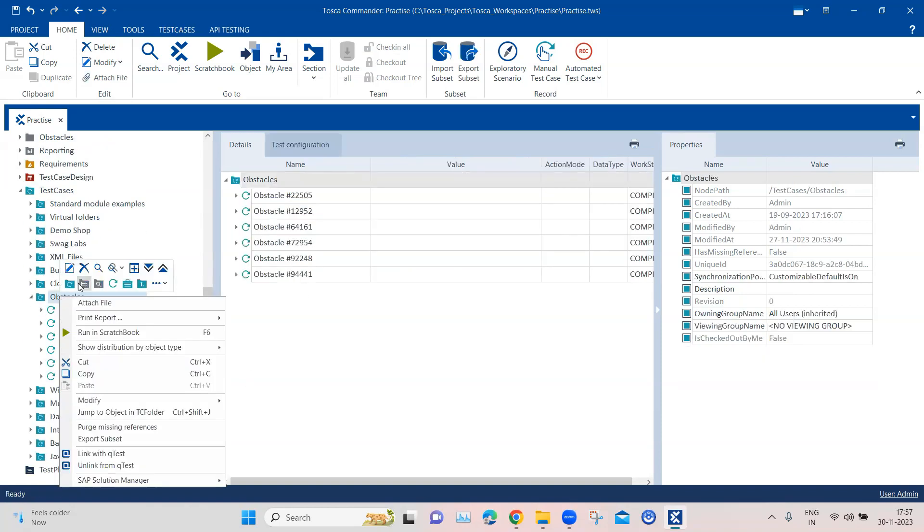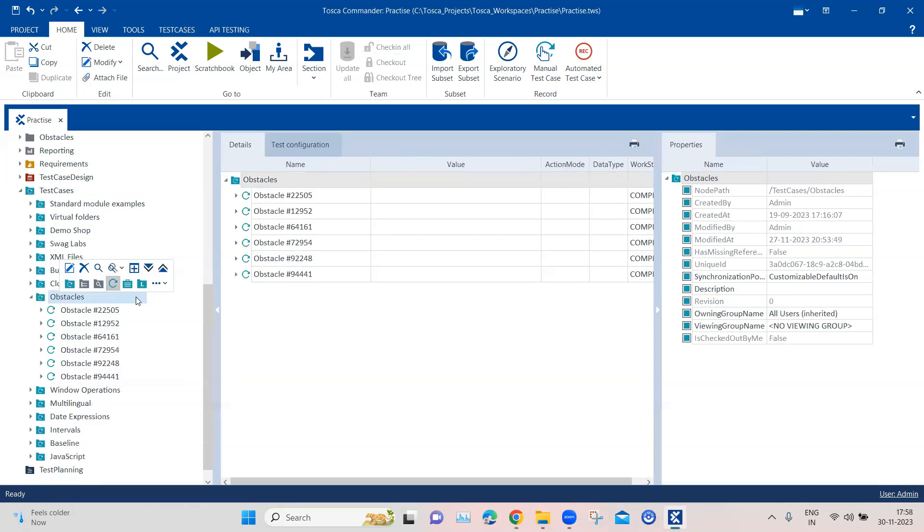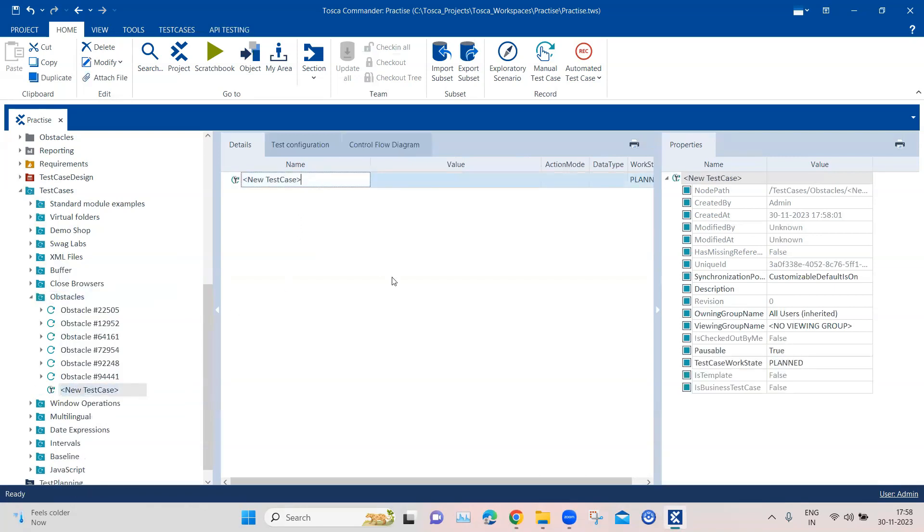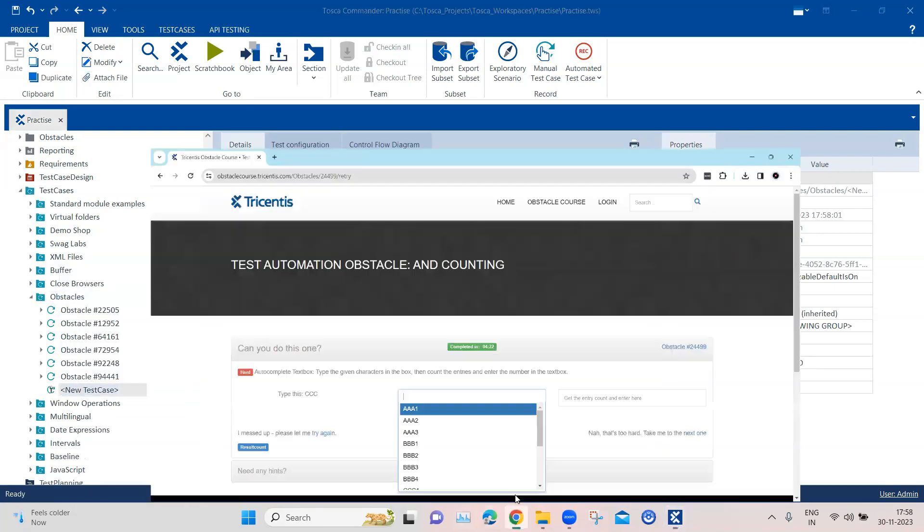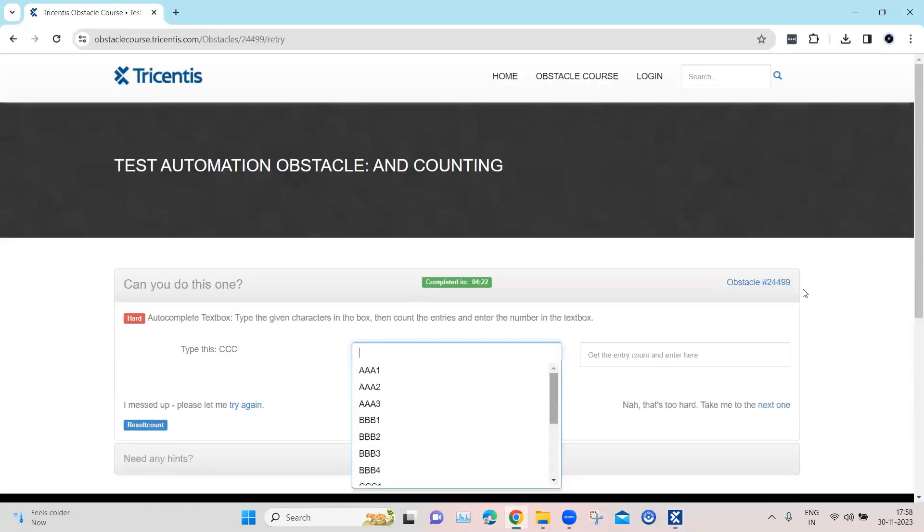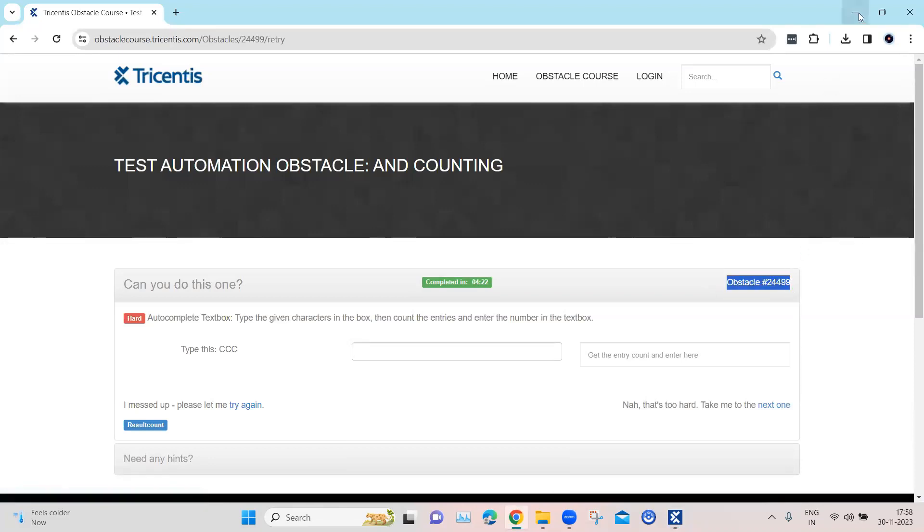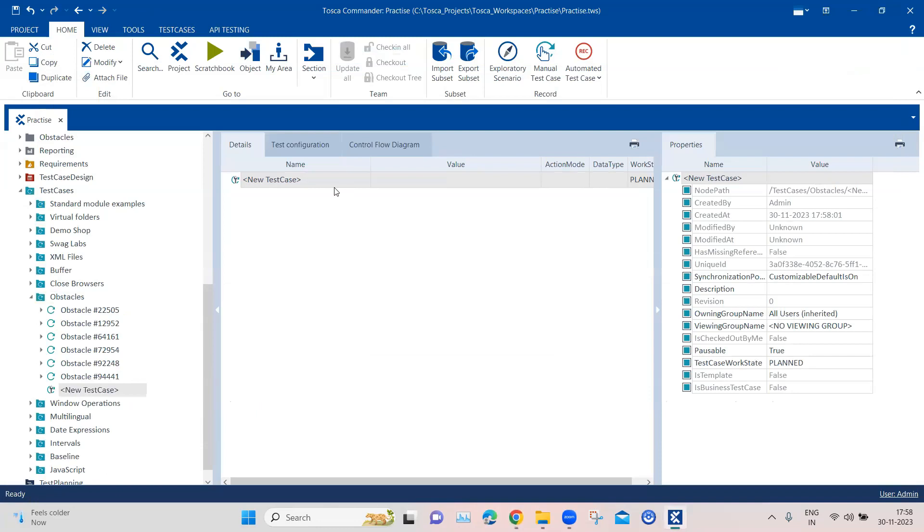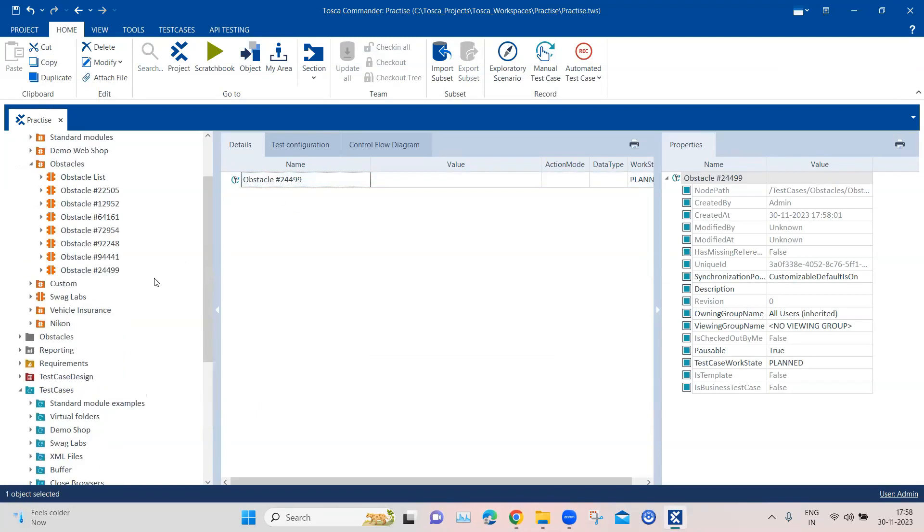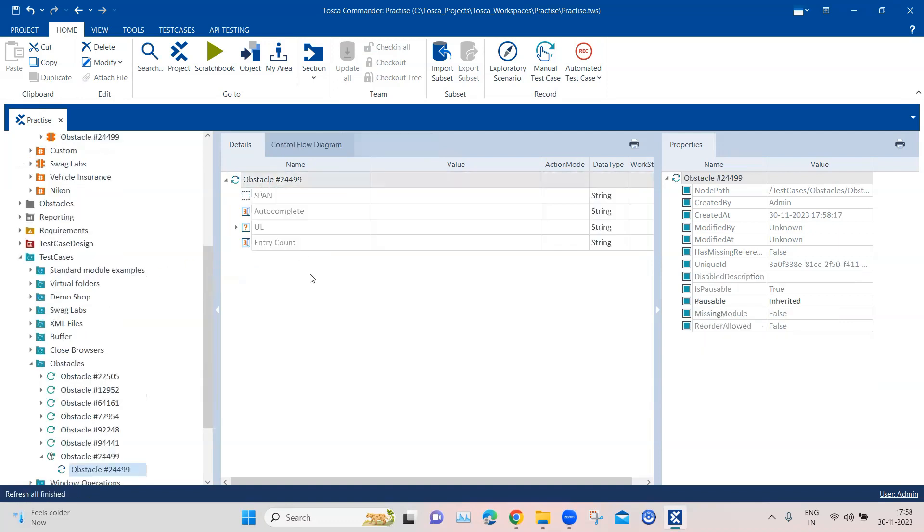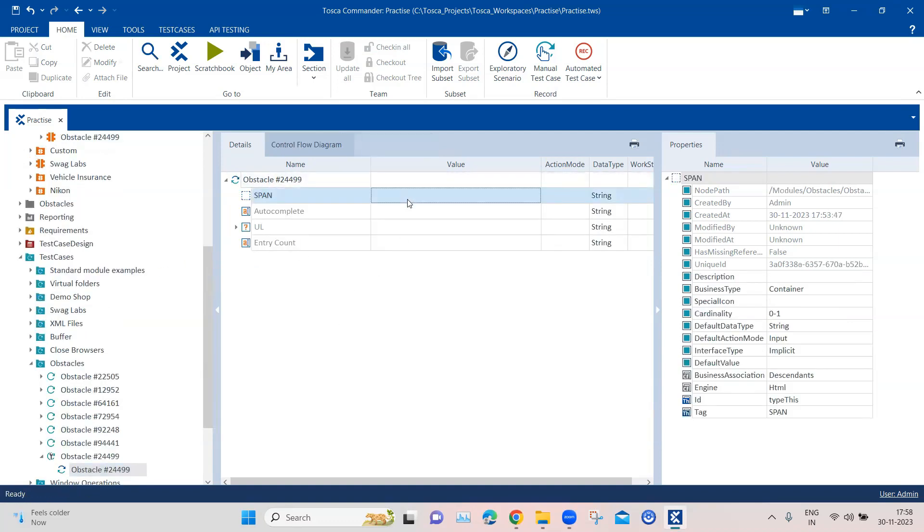And then let's go ahead and create a new test case here now. So I'm going to rename this to this particular obstacle number, and then I'm going to drag this module right here.